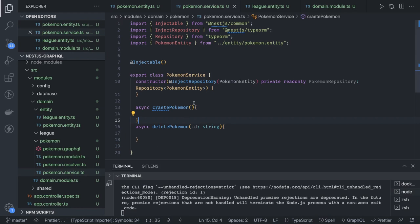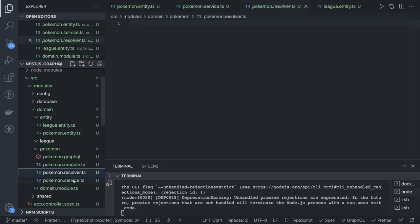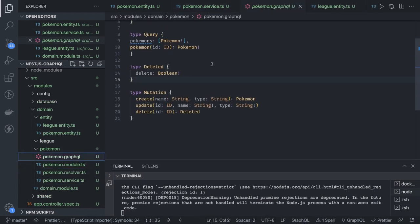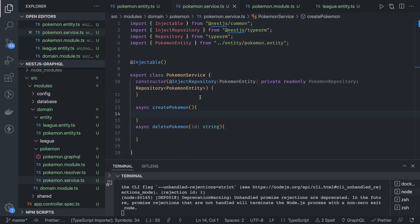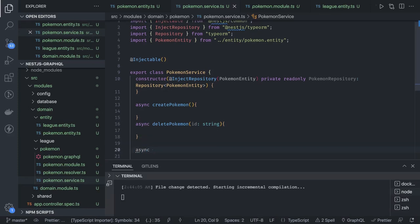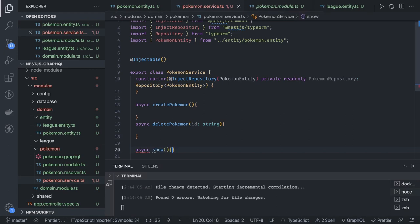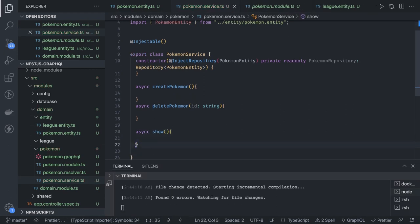The important part here is how we define the resolvers, because there we'll use custom annotations — the Mutation annotation and the Query annotation. Unlike typical REST controllers, here in GraphQL we don't have controllers; we have modules, resolvers, and our service. The resolver will expose query methods: get all Pokemon, get Pokemon by ID, and mutation methods: create, update, and delete.